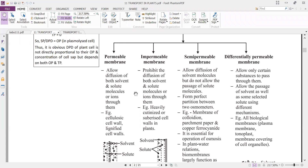A semi-permeable membrane allows diffusion of solvent molecules but does not allow passage of solute molecules. Such a membrane is called a semi-permeable membrane. Examples include membranes of colloidal parchment paper and membranes made of copper ferrocyanide. Semi-permeable membranes are essential for the operation of osmosis — when we refer to osmosis, the membrane involved is always a semi-permeable membrane.